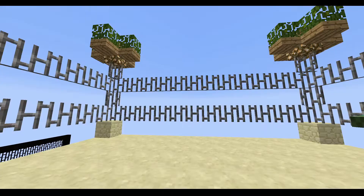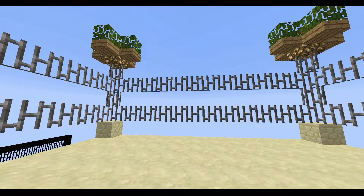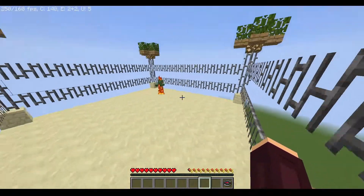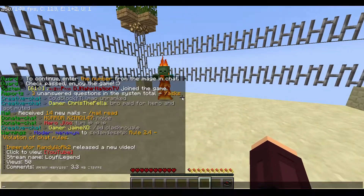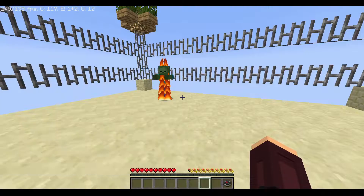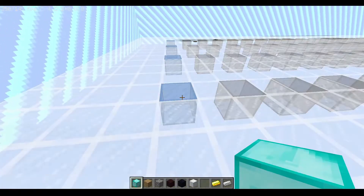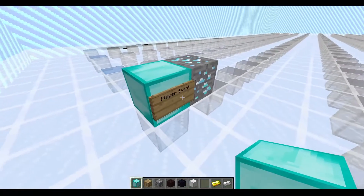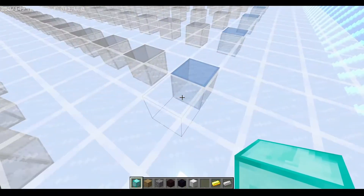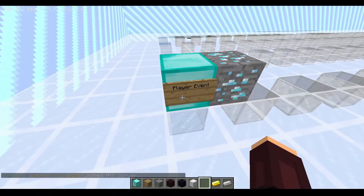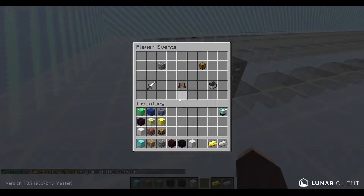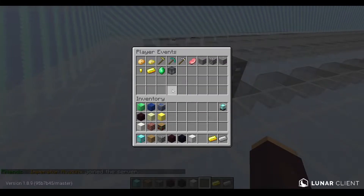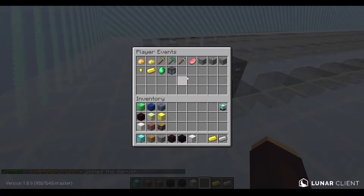Alright guys, I won't talk too much — I'll just start directly into the video. Let's go to developer mode. We're creating a very simple function block to show how to use them. First of all, let's create something — let's call it 'instructions' for example.